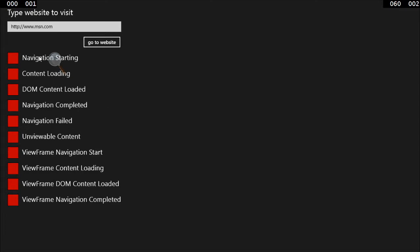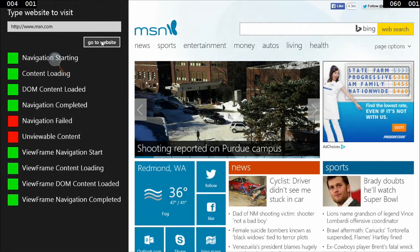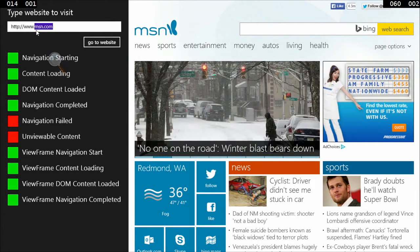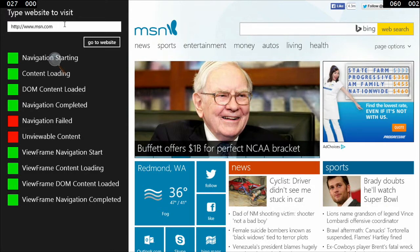Once those images and media come in, we reach the navigation completed event. So we get a lot of information from our web view giving us a constant update on the status of the content being pulled in. With this demo you can type in a website to visit, and when you hit the 'go to website' button you'll start seeing all these events pop up. It happens fast, but the first thing is the navigation starting event, letting us know the web view has gone out and is trying to start pulling information down.